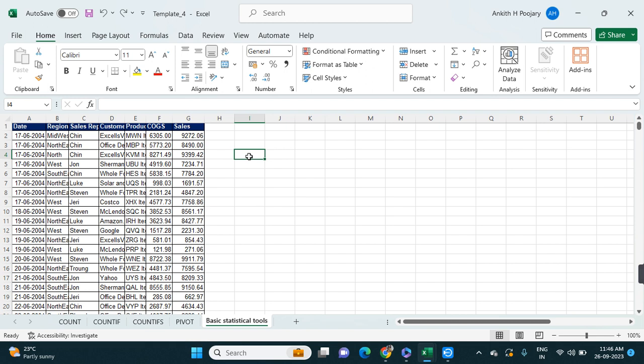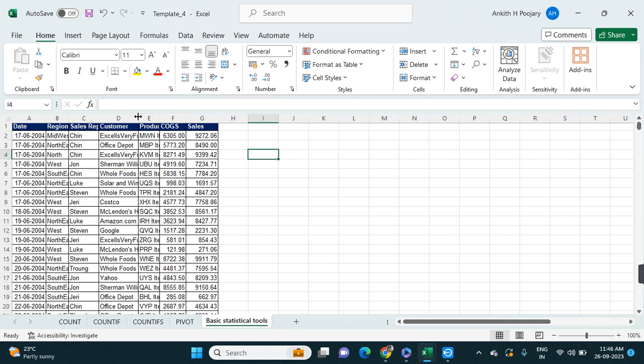In this video I will tell you some of the tricks in Excel that I usually use. First, how to auto adjust the cell size. Here my cell is not showing the entire information — it is hidden.